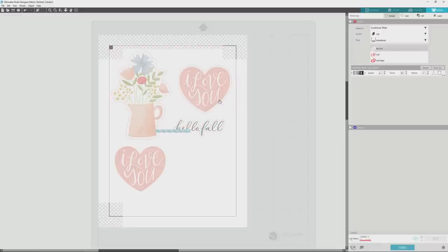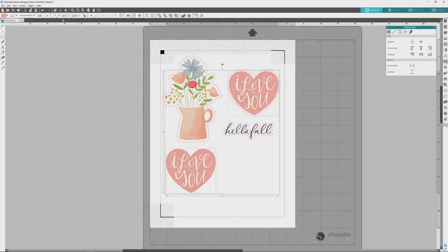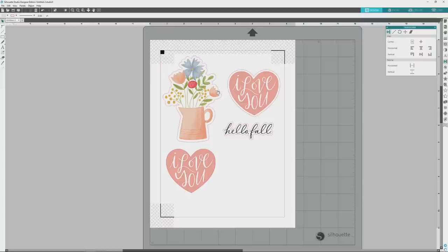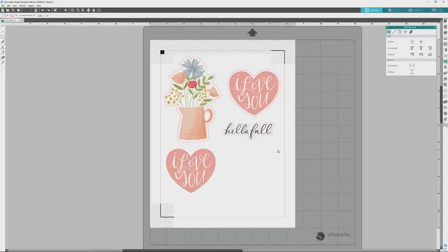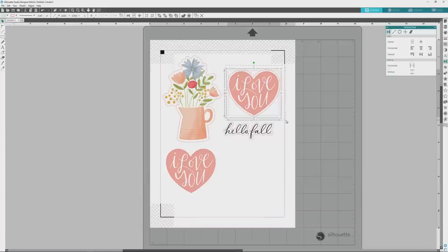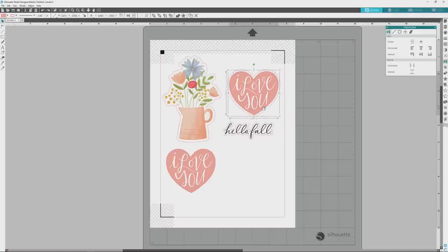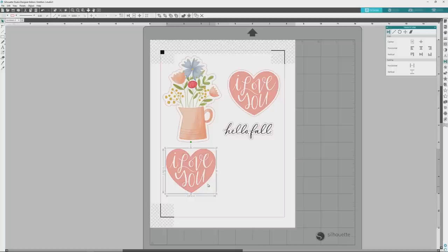First, click the Design tab to go back to the design view. Next, click to select one of the heart images, and then press Shift and click to also select the second image. We need to ungroup these images, so we'll head up to the top menu and click the Object menu and then the Ungroup option from the dropdown. Now that the images are ungrouped, you'll see little boxes appear around all of the individual ungrouped elements. For the heart image with the white border, click and drag to select both the image and the border cut line, then press Shift and just click on the border cut line to deselect it. Now just the image elements are selected, and you can press Ctrl or Command plus G to group those all together.